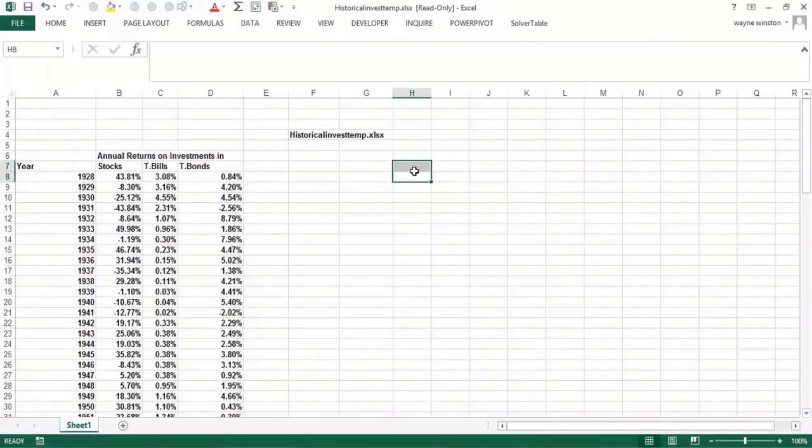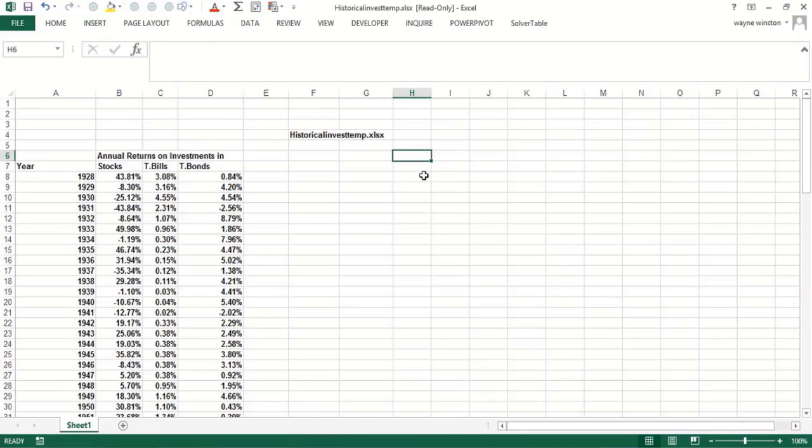This video will show you why range names are so important to include in your toolkit of Excel tricks. The file we'll be using is historical invest temp, and the basic trick is with the F3 key—you can paste range names into formulas.